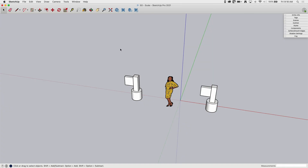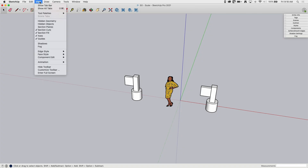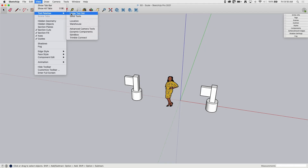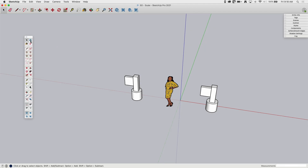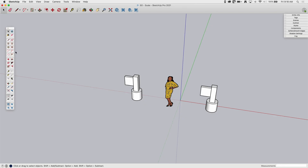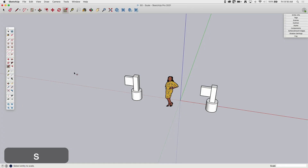Scale can be activated a couple different ways. It is in the main toolbar — it's this little brown square with a red arrow going up at an angle. It's also in the large toolset. Go to View > Tool Palettes on Mac, Toolbars on Windows, and turn on the large toolset. You can also see the shortcut key: S on the keyboard is the shortcut for scale.